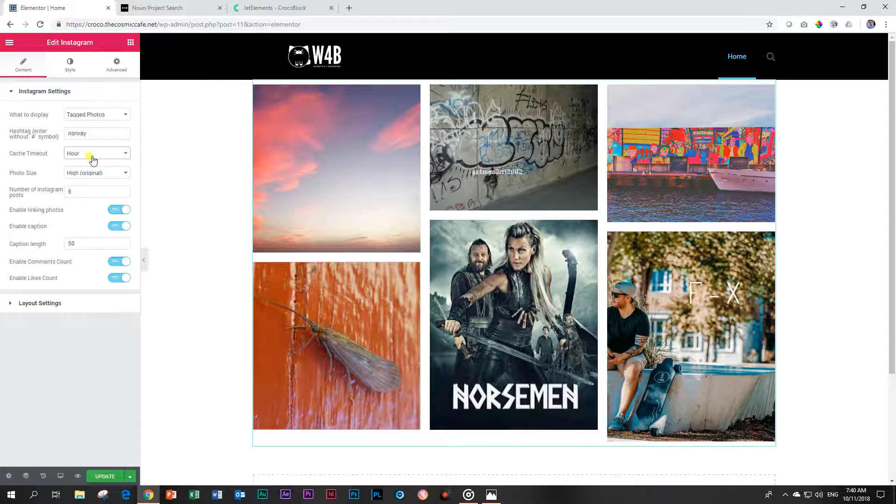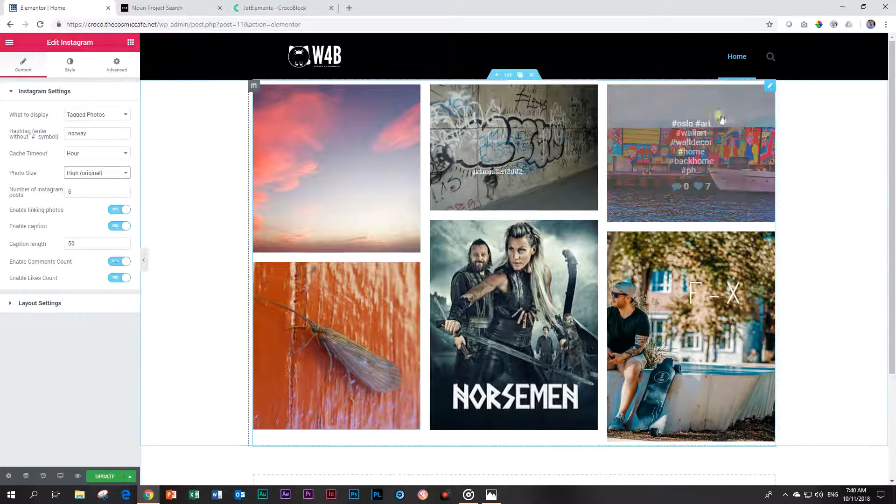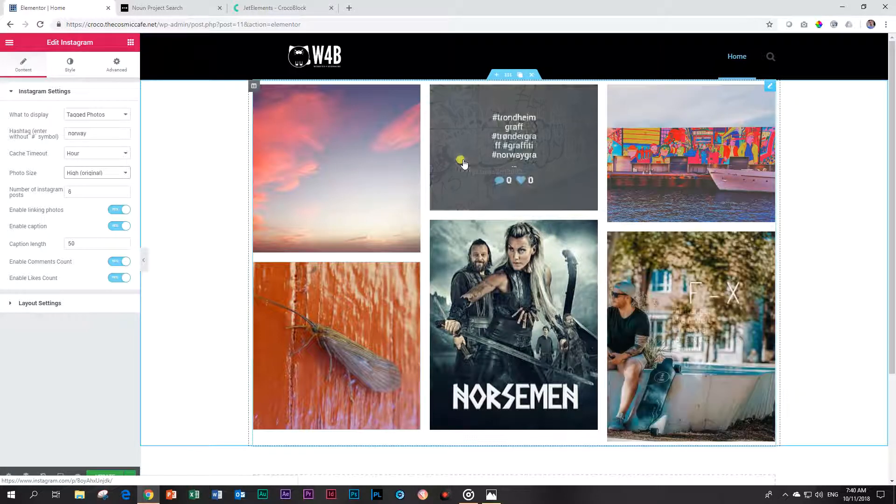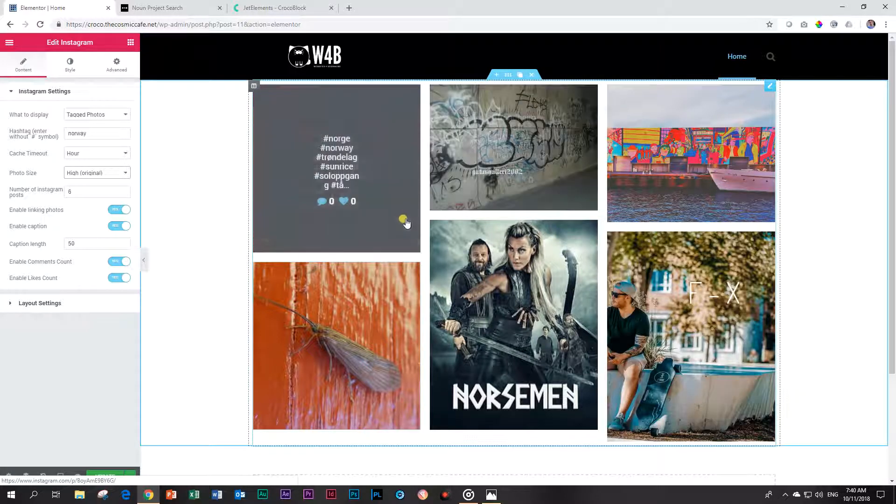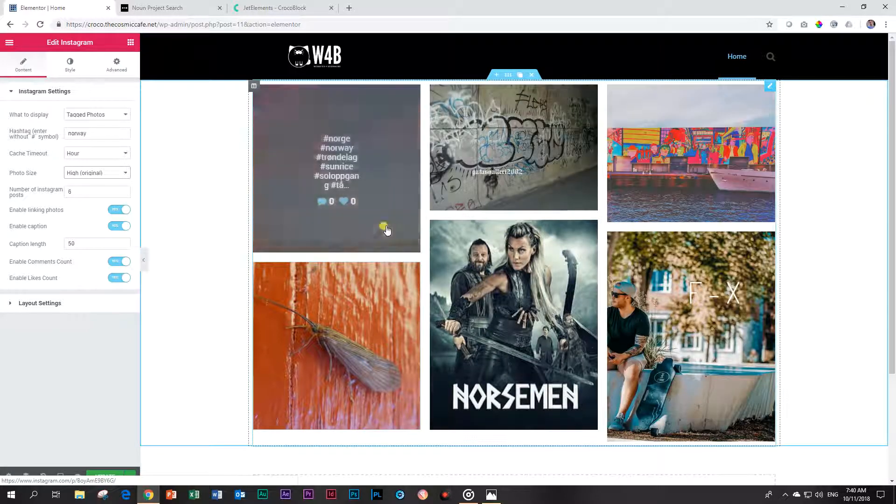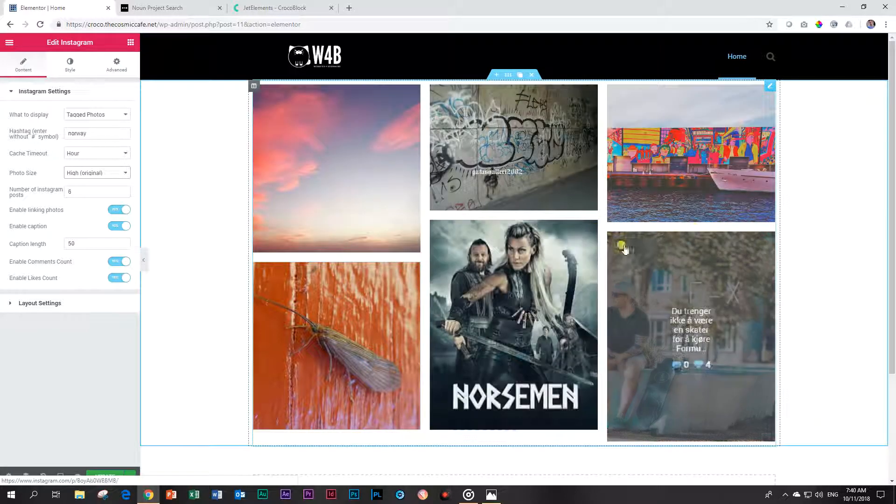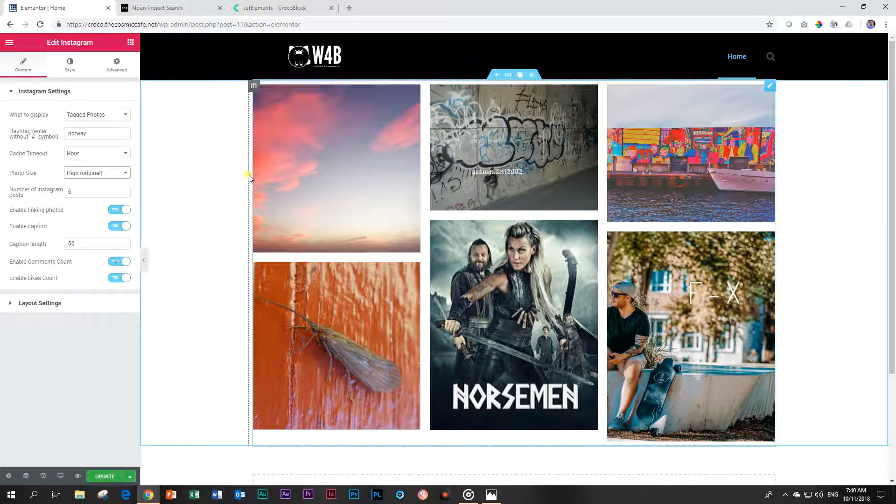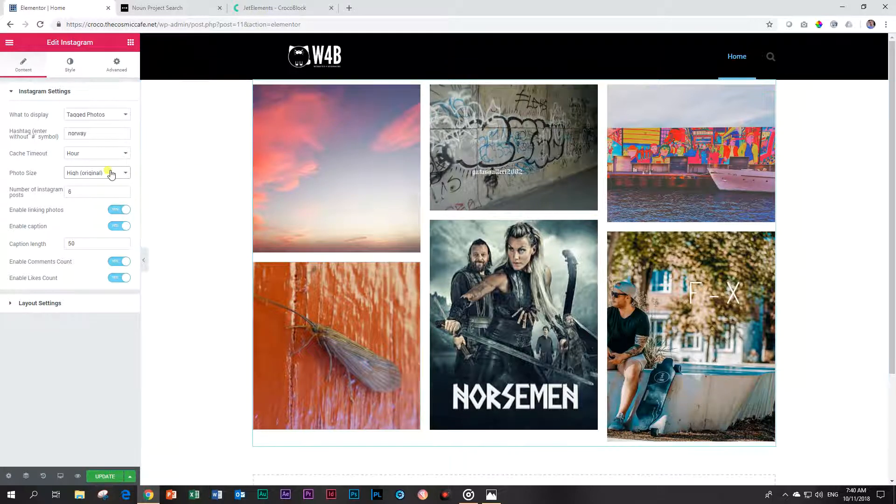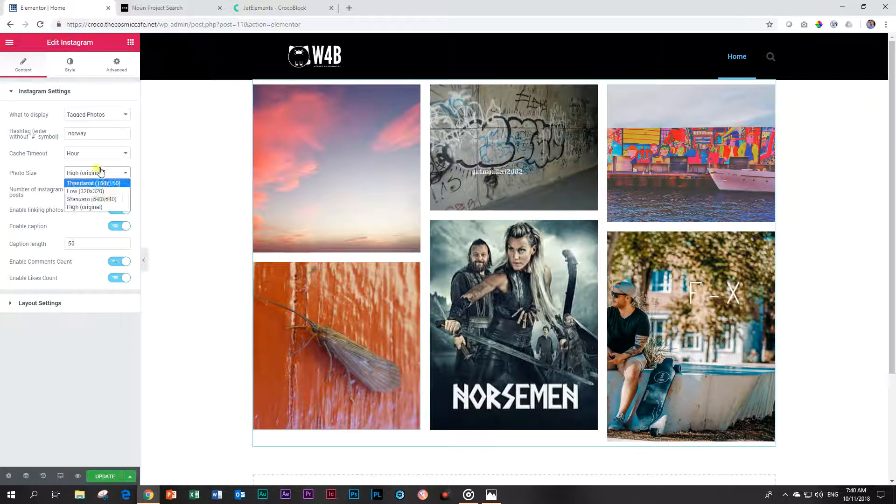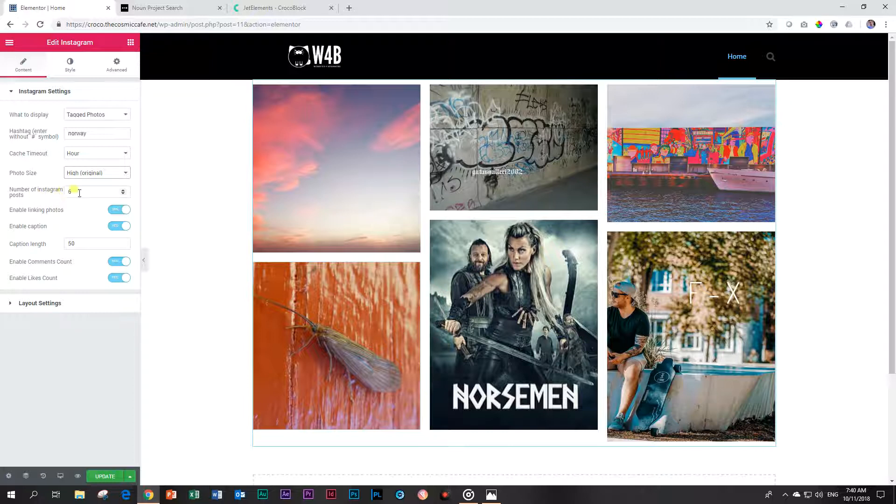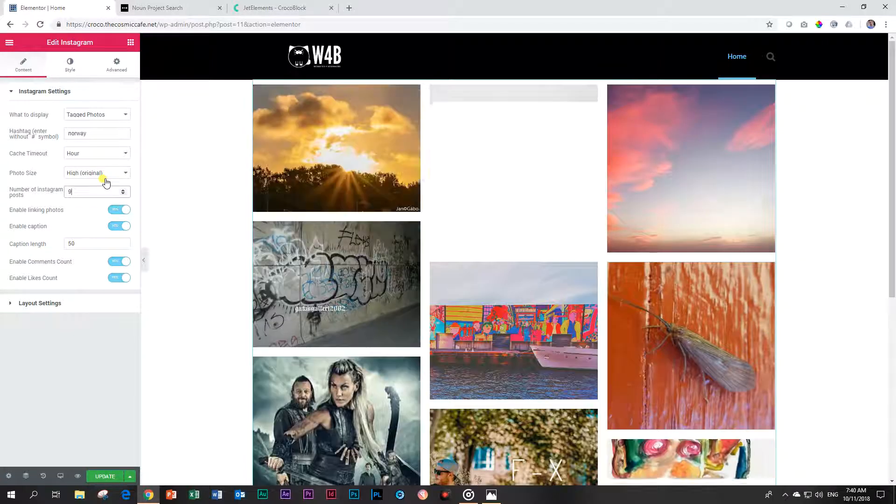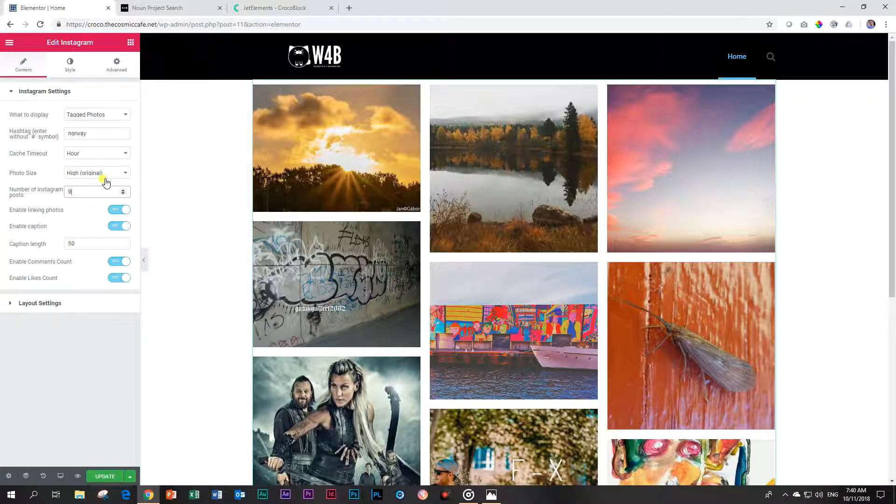You can choose the photo size - high is the original quality. This will all depend on how you are going to display it. If you're displaying it like this, leave it on high. If you're putting it in a column at only 50%, reduce it maybe to standard. For number of Instagram posts, let's change this to nine.